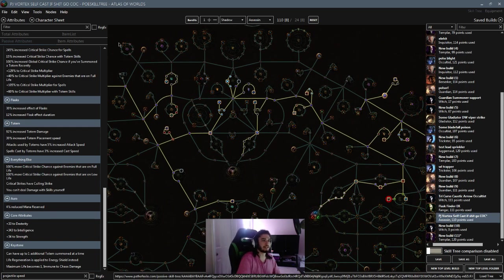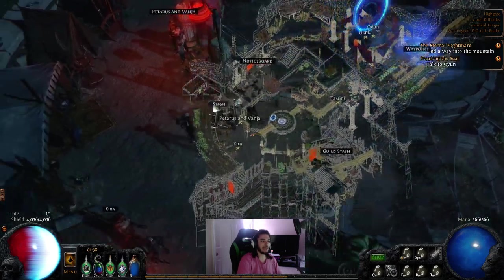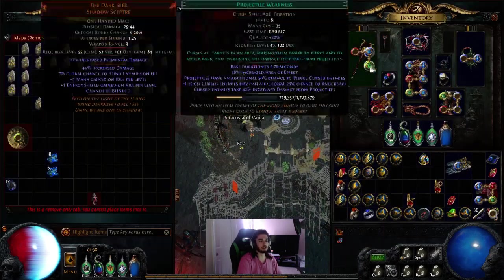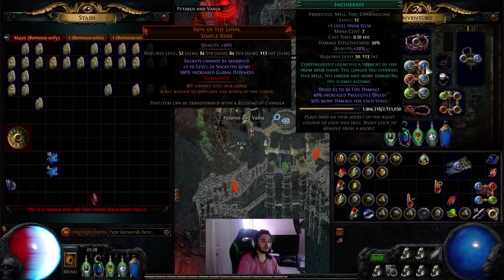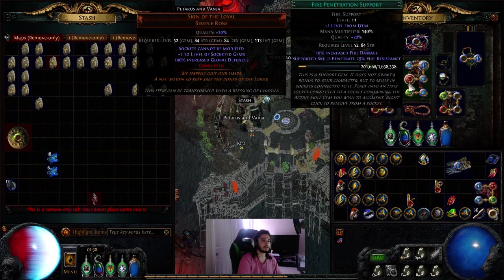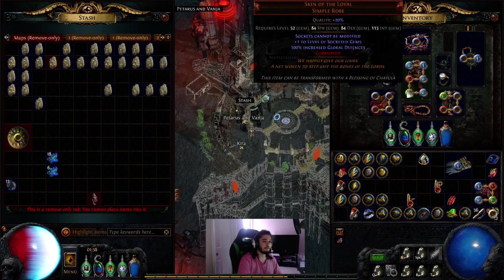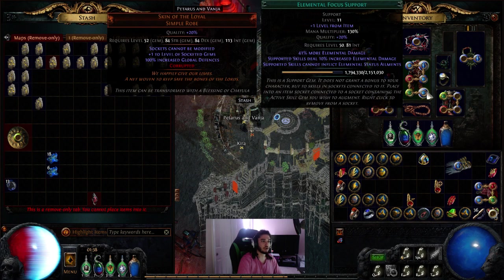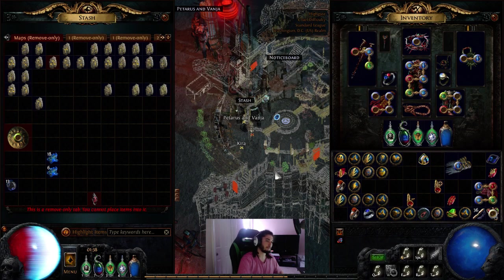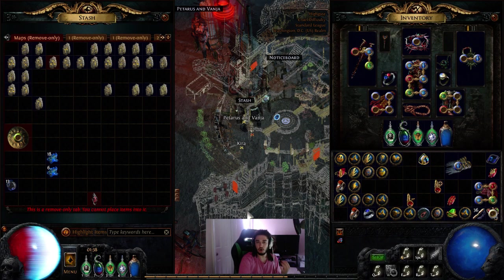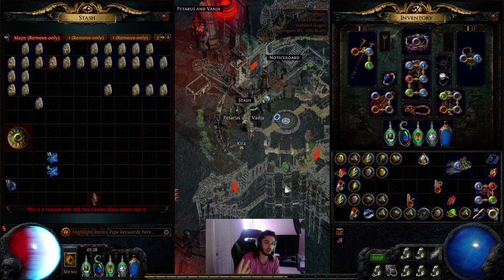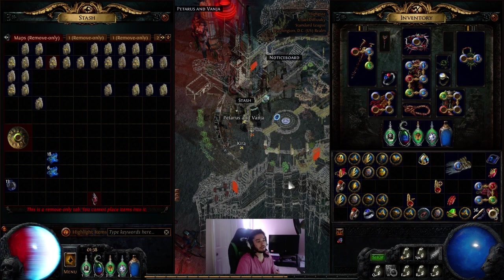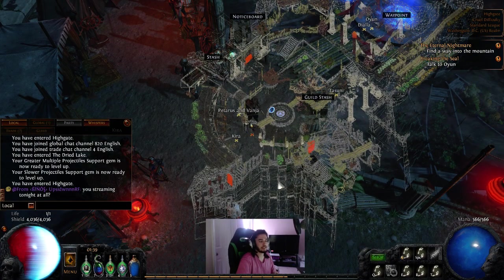As of right now, it looks like we're going to be going, like, increase critical strike chance, incinerate, faster casting, fire penetration, spell totem, elemental focus, and then we would use a jewel called Rain of Splinters, which would essentially allow us two additional projectiles with a reduced elemental damage or spell damage, which really isn't that bad.